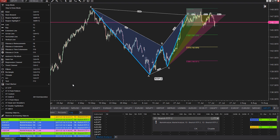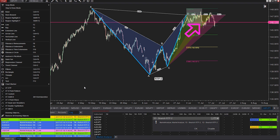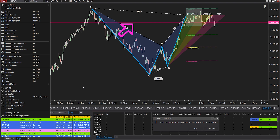Before I forget — that pink line going across the screen there is being drawn at current price. That is our price line indicator, and you can grab that from our website. It's totally free. You can draw a line at the current bid or ask price and style it however you want. It's a very simple but effective tool.